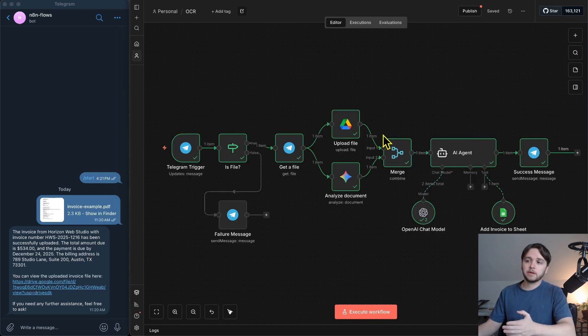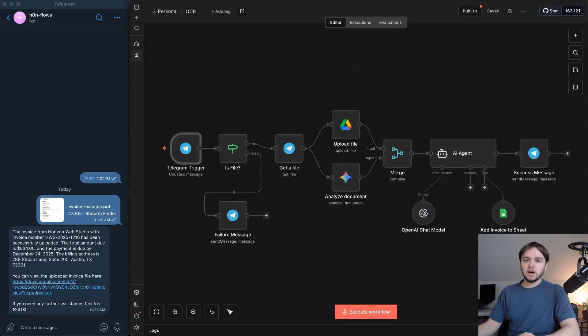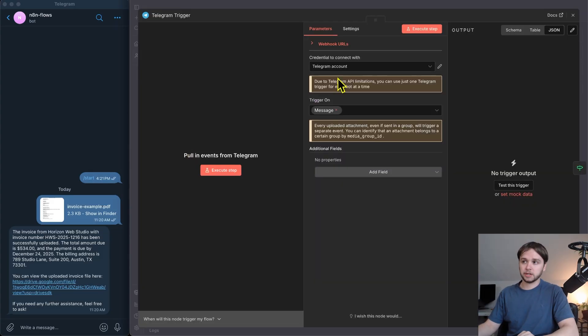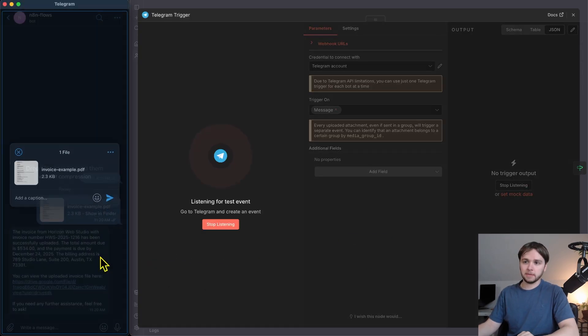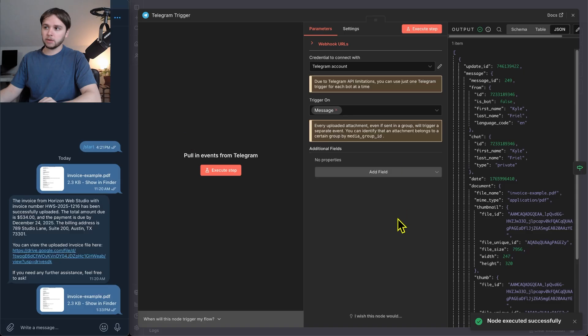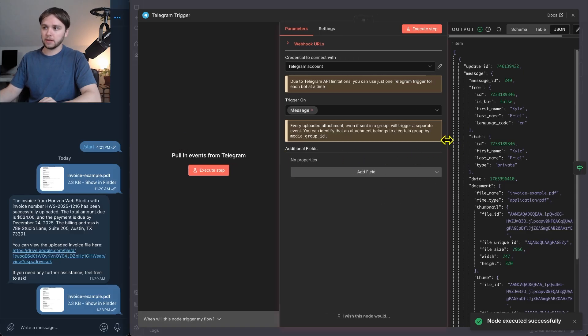Now let's walk through a live run of the workflow and we'll watch the data move from node to node to see how it all works. I'm going to be using the same example invoice that I used in the demo. So I'm going to go into the Telegram trigger, click Execute Step. Then I'll drag in that invoice into Telegram, click Send. And right away, we get the outputted message data in this Telegram node.